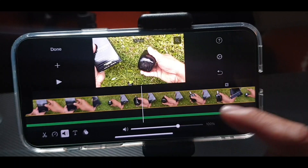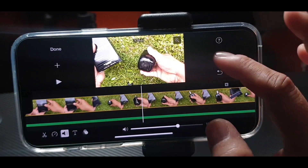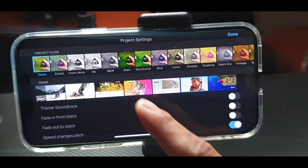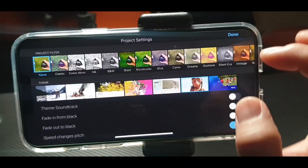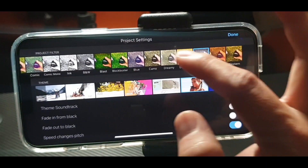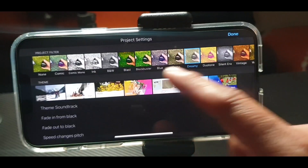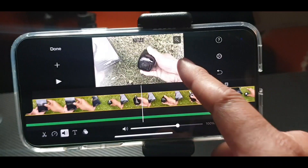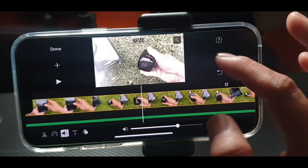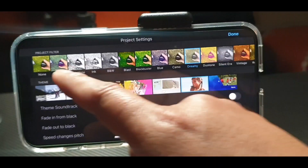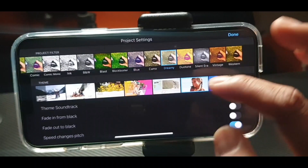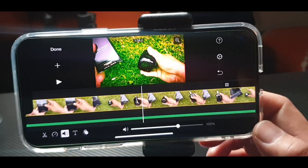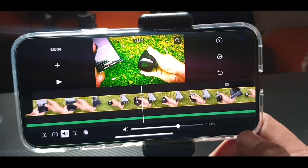If you want to change the background, press this gear icon. You can change your theme — look, it will become blurry, or if you change it to Nature, it will look like that. There are a lot of features in there.